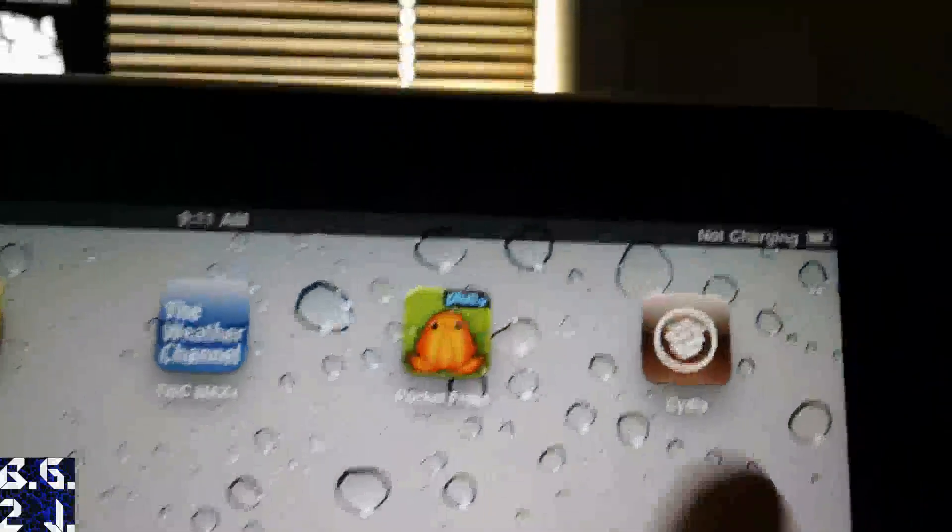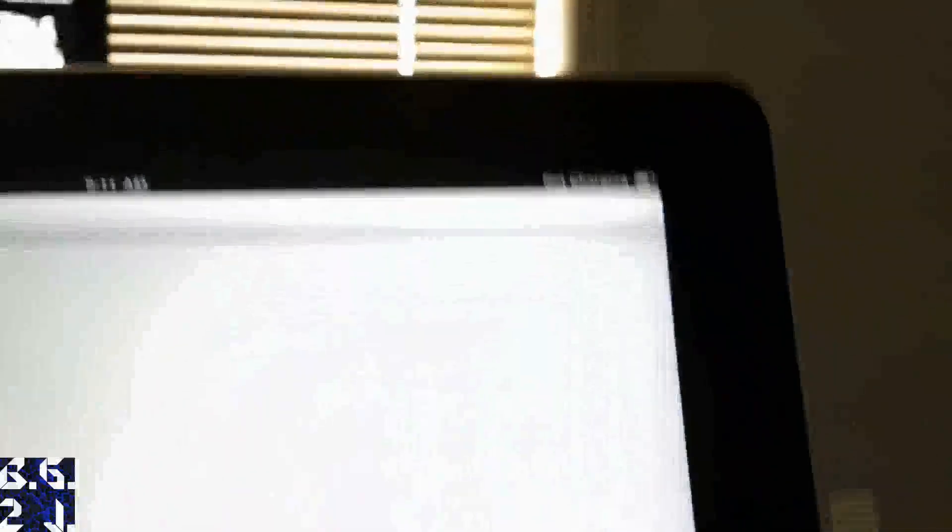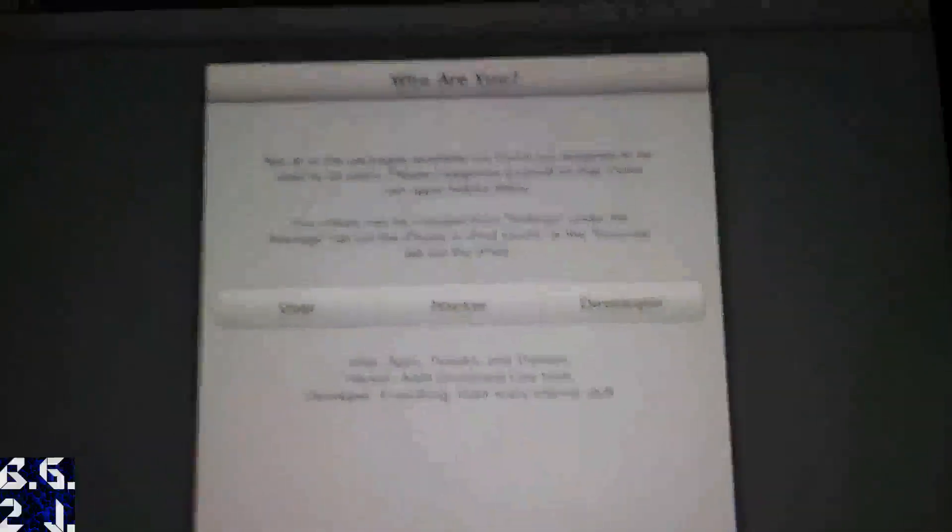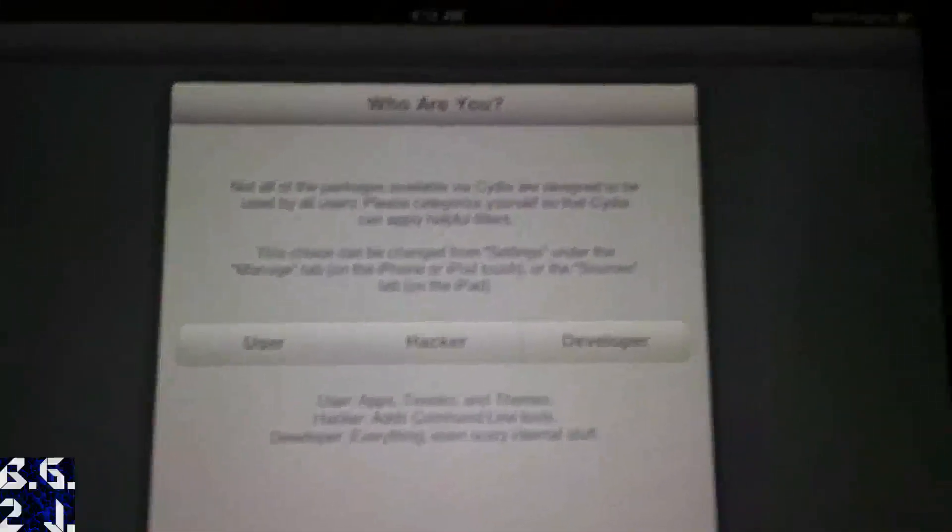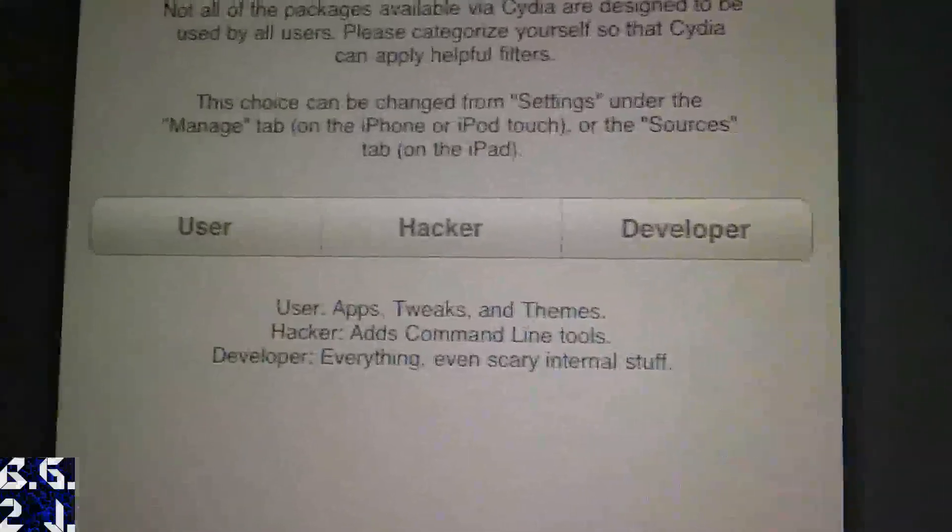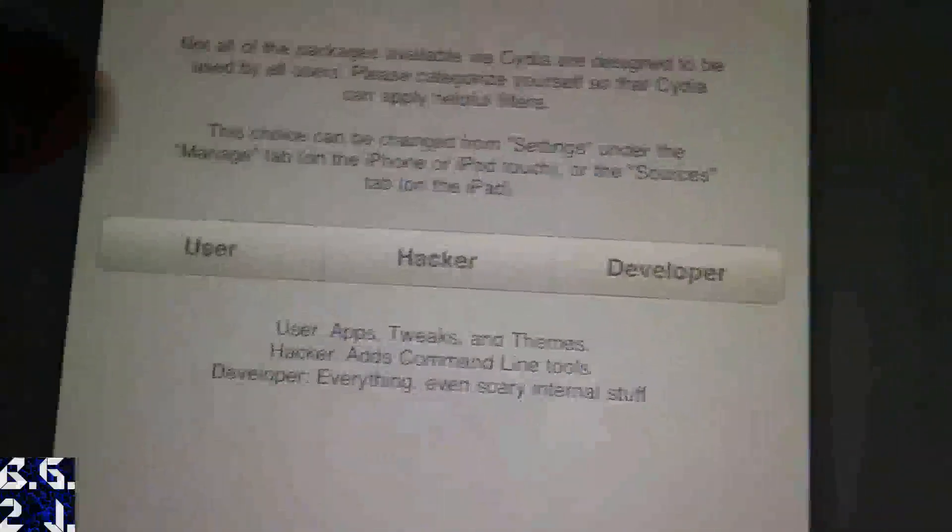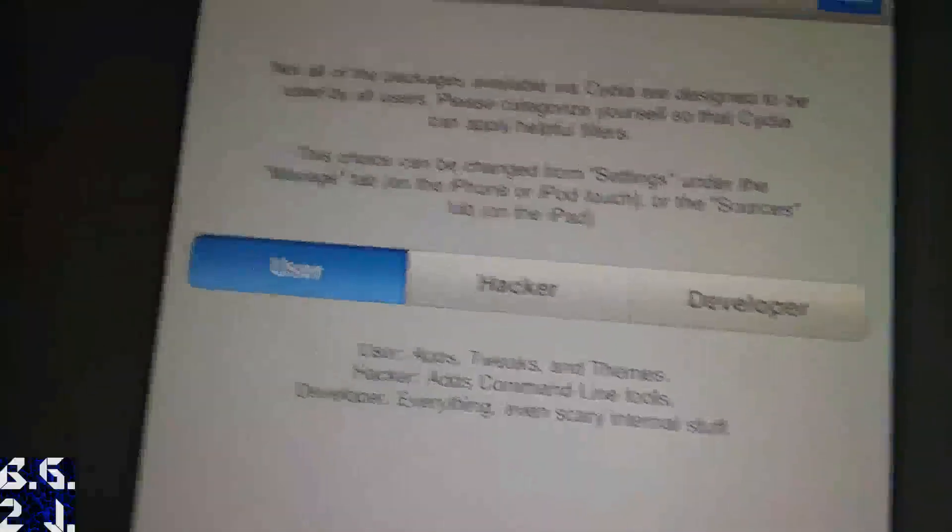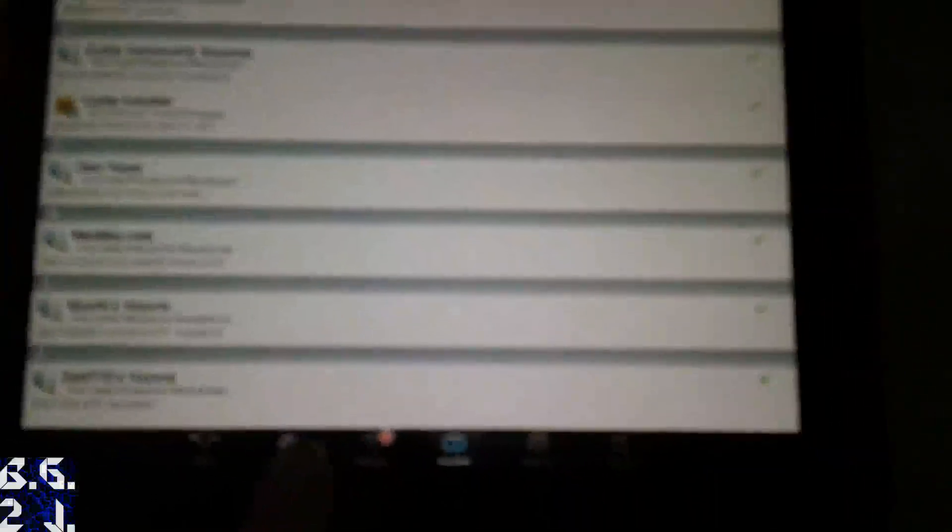Okay, so it just did a respring there. And now you can go back into Cydia. And now, guys, this is the new version of Cydia as well. So this is super exciting. Now it asks you who you are. And I am a user, so that's what I'm going to click. And then done up there in the corner. So I'm just going to ignore that temporarily. We have some new stuff down below, which is pretty darn cool.